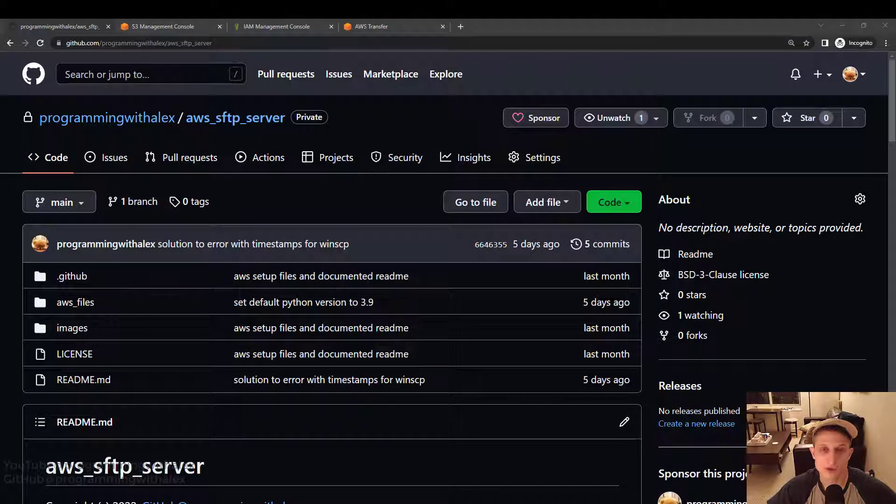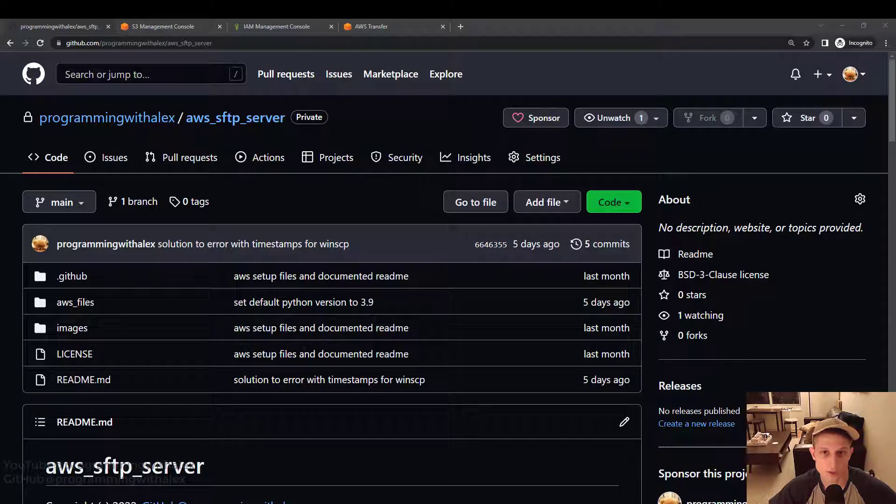Welcome back to the channel. For this video, we're going to walk through how to create the SFTP server on AWS with the out-of-the-box solution provided by AWS.